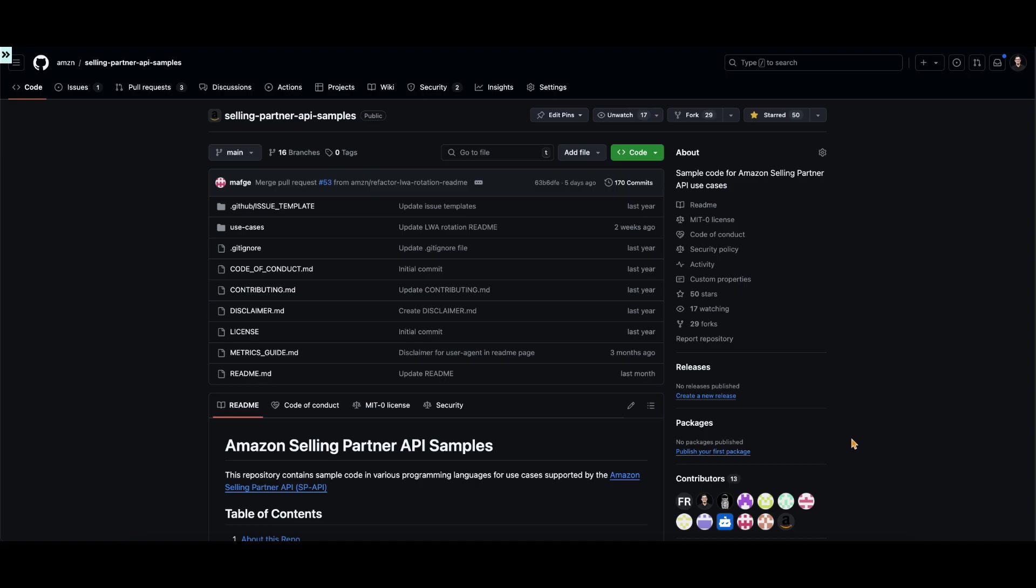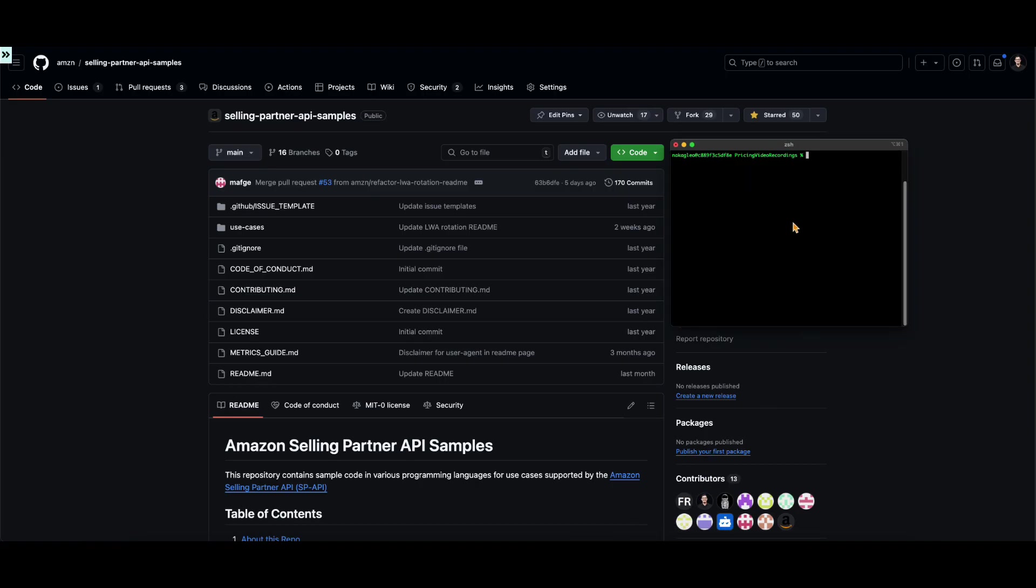Great! Now that we've walked through the app architecture, let's see how to deploy the solution. First, we are going to clone the Selling Partner API samples GitHub repository.